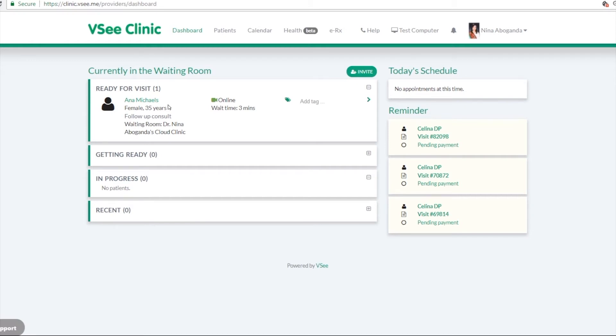So here you can see the name of the patient, some information about them here, if they're online and how long they have been waiting.